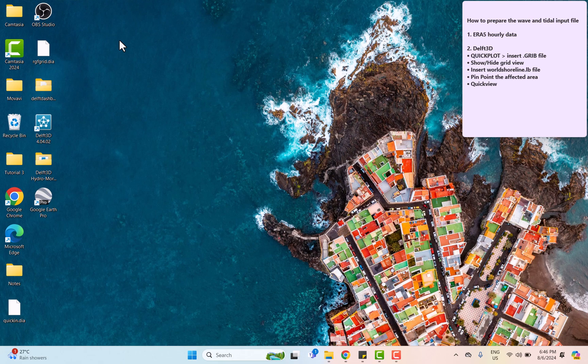First of all, we're going to choose a coastal area which is prone to natural disasters such as storm, hurricane, and typhoon so that we can observe the drastic changes of the wave and tides.